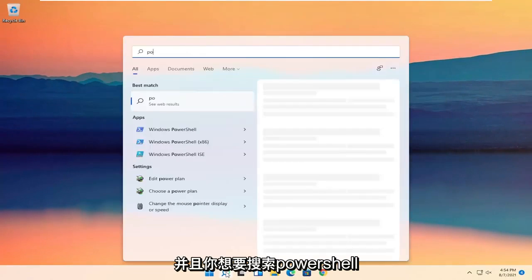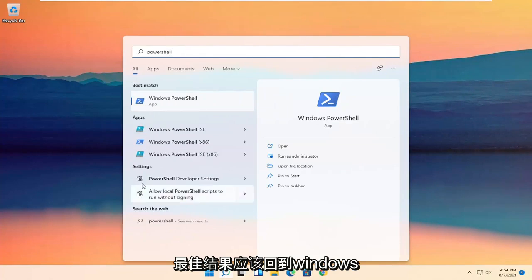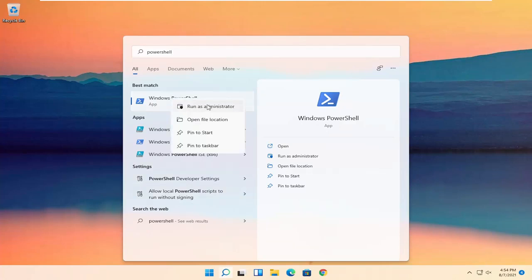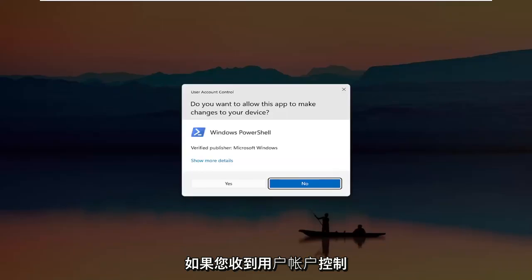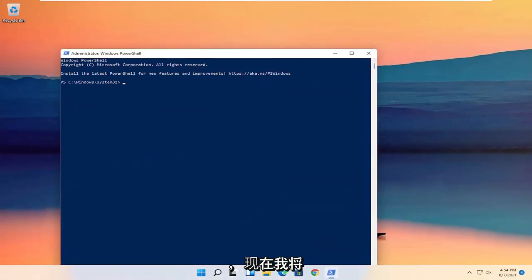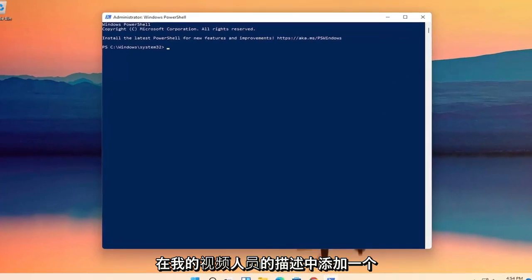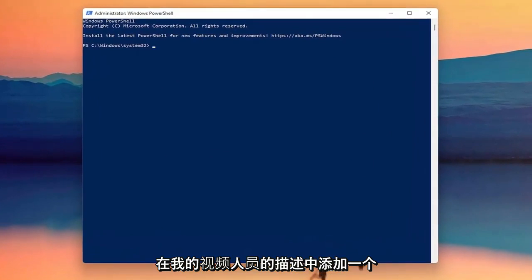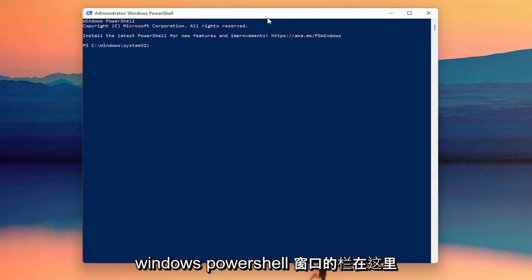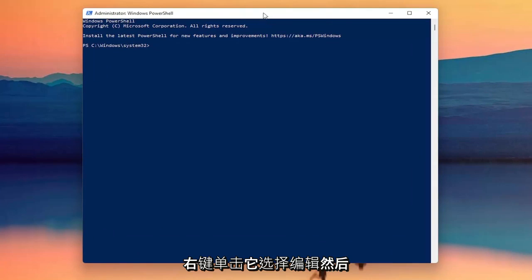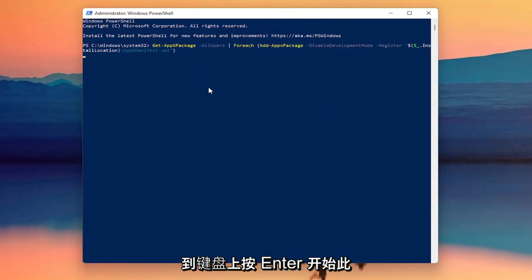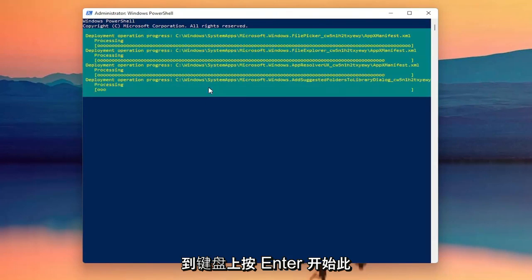You want to search for PowerShell. The best result should come back with Windows PowerShell. Go ahead and right click on that and select Run as Administrator. If you receive a user account control prompt, go ahead and select Yes. I'm going to have a PowerShell command in the description of my video — copy it, then go up to the top bar of the Windows PowerShell window, right click on it, select Edit and then Paste to paste it in. Hit Enter on the keyboard to begin this command.